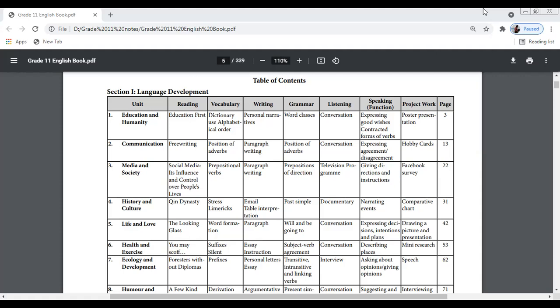Unit 2 is about Communication — there is free writing, position of adverbs, and paragraph writing. Unit 3 is about Media and Society, where you learn about social media, its influence and control over people's lives, professional verbs, paragraph writing, preparation of directions, and a television program.